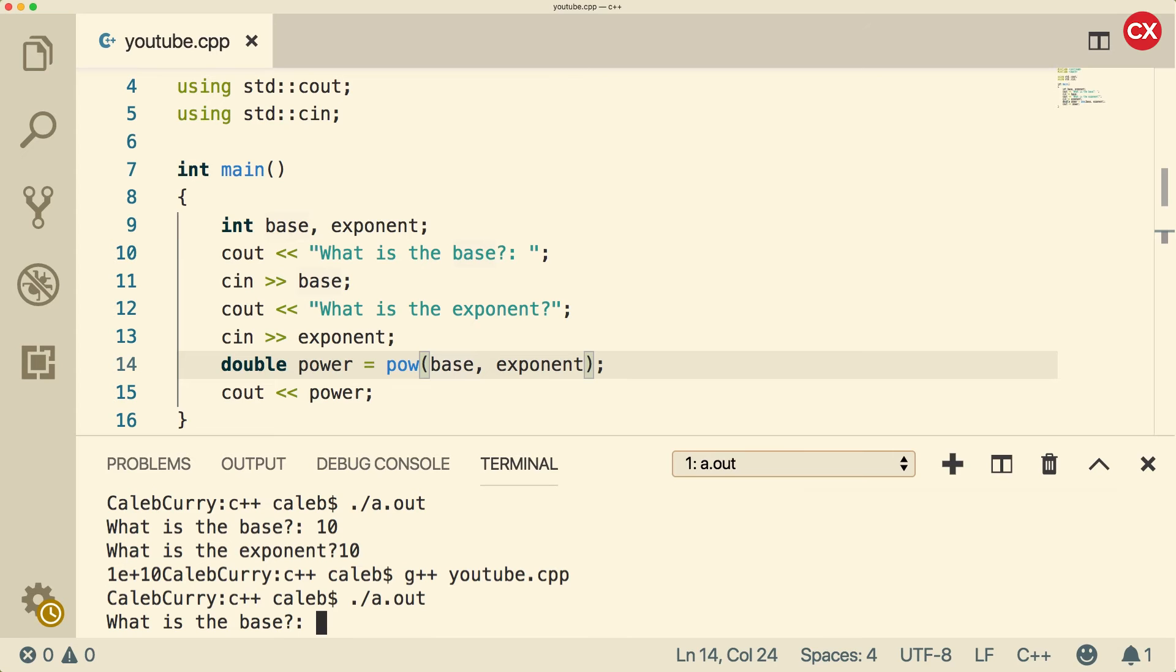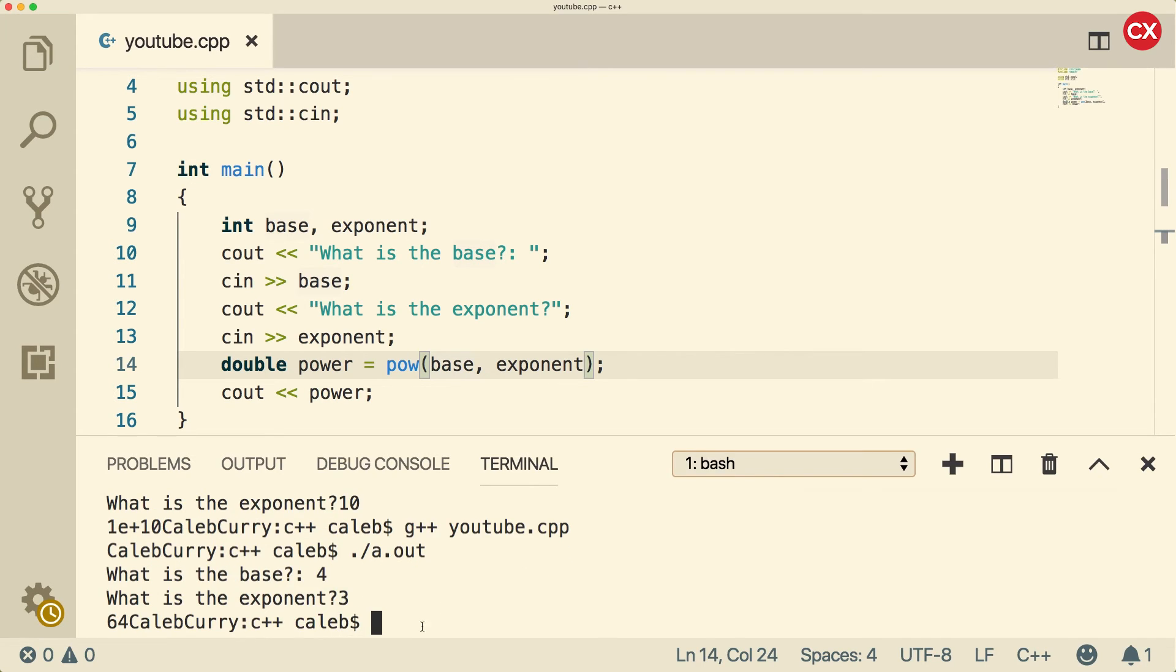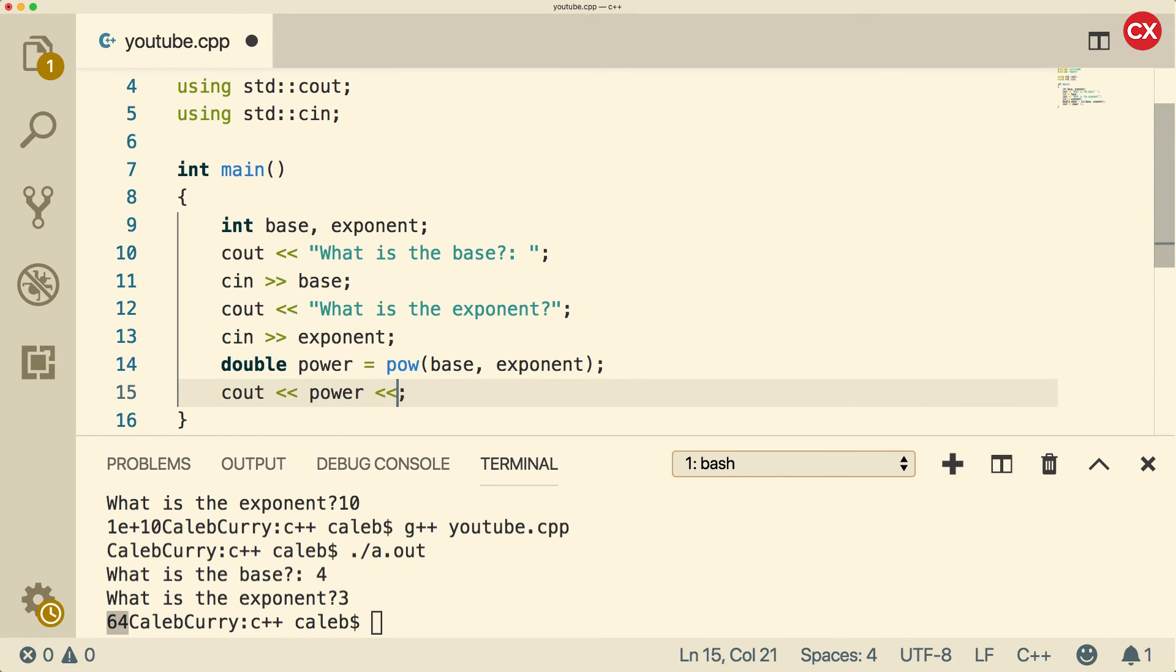Now when we run this, we can put a base in like four, raise that to the third power, and we get 64. We could definitely customize that C out if we wanted to look any better. So we could say end L right here.